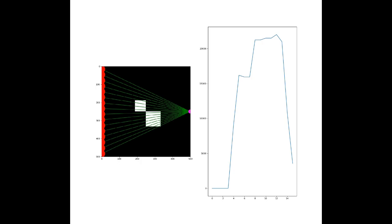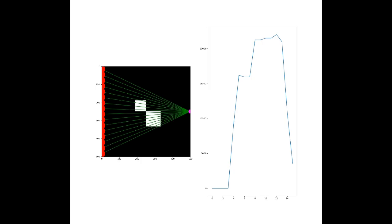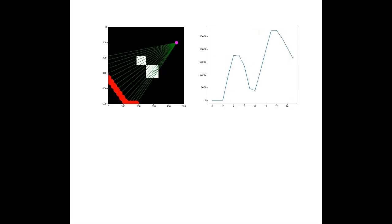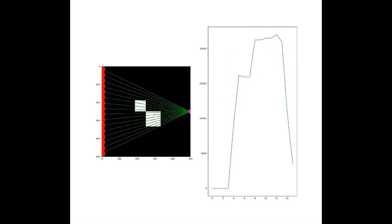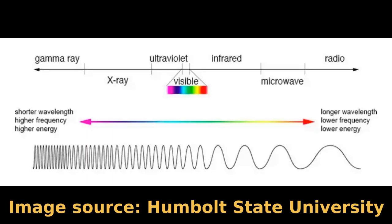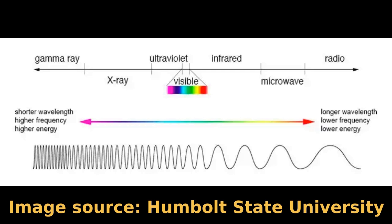Computer tomography is the process of building up an image of a cross-section through an object, usually done by measuring how much radiation of one kind or another passes through the object from different directions, and then processing these measurements to reconstruct the image. The most common type of radiation used is X-rays — this is how your doctor takes a picture of your skeleton in a CAT scanner.